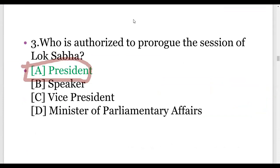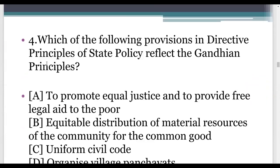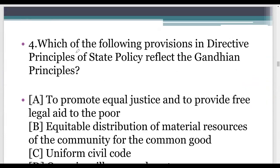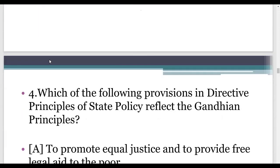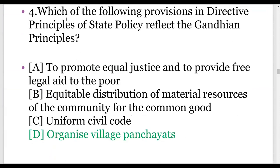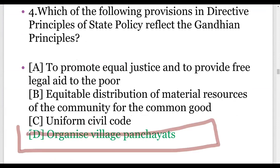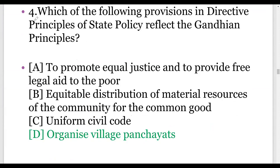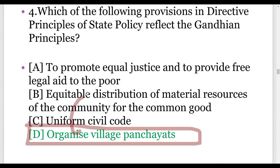Let us go to the next question: which of the following provisions in directive principles of state policy reflect Gandhian principles? Gandhiji had a vast influence in the making of the Indian Constitution, and especially he had some ideals and visions. Those visions, kept in his memory, are in our constitution. One of his visions was to organize village panchayats — that is, decentralization of power. Village panchayat is an example of decentralization of power in our Indian constitution, and this is the reflection of Gandhian principle.